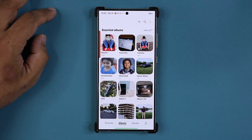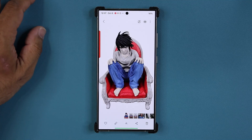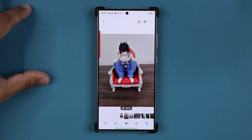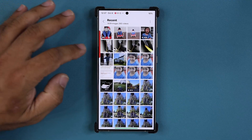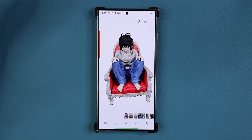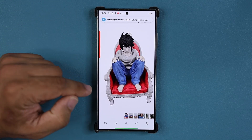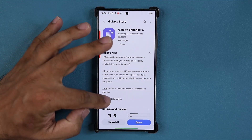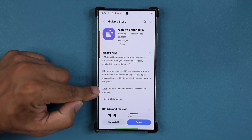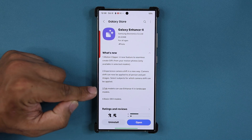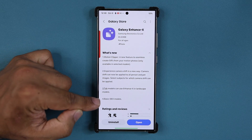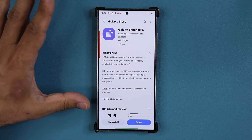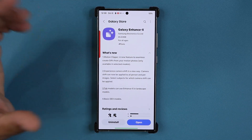If I go to my gallery, you'll notice it is right over here. That's what it was originally — the motion photo — and that's what it turned into after my edit. It looks like a 3D model, to be honest. Samsung Galaxy Tab models can now use Enhanced X in landscape mode, and if you access Galaxy Enhanced X with Samsung DeX, you are going to be able to access some basic models.